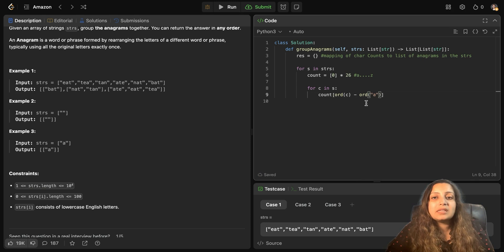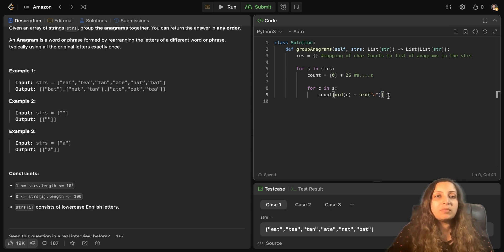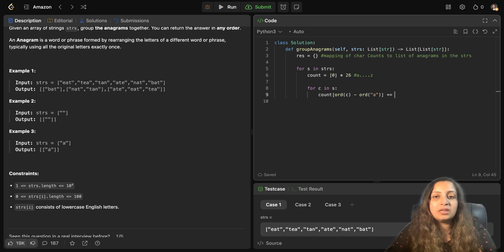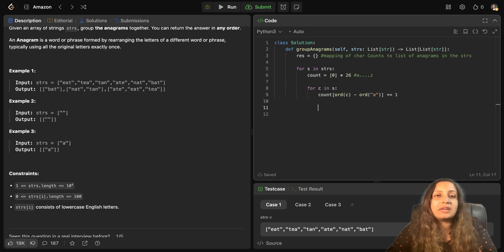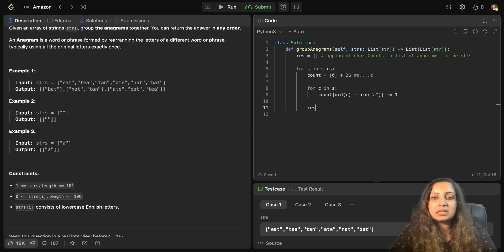So count of 0. So essentially you will be bringing it in that same very range. And you can increment this count if that particular character is present. Here, now you can append the result. So what would be your key? Your key would be this count of characters.